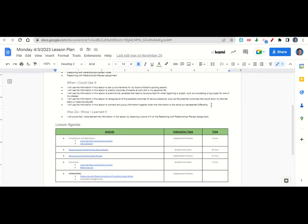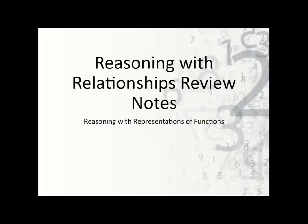Now let's take a look at our agenda for today. We'll begin by going over the learning goals and success criteria while you fill out your get it started. After that we'll go over the reasoning with relationships notes, then you'll have time to complete the reasoning with relationships review assignment. At the end of class we'll go back over the learning goals while you fill out your before you go. Your only homework for tonight is to continue working on the reasoning with representations of function study guide and any incomplete assignments.